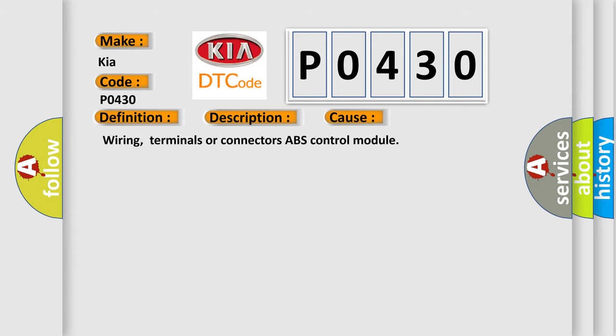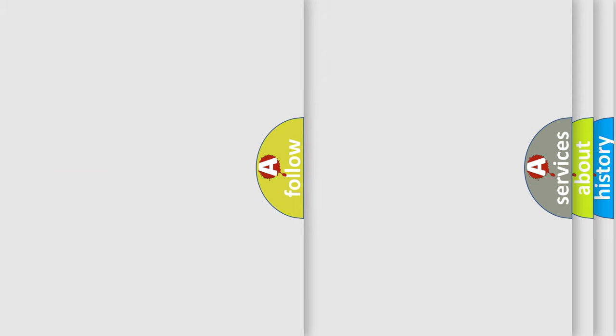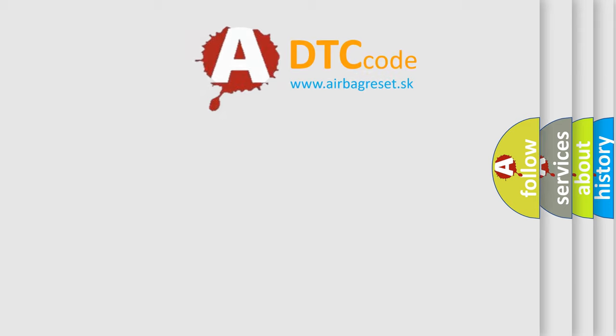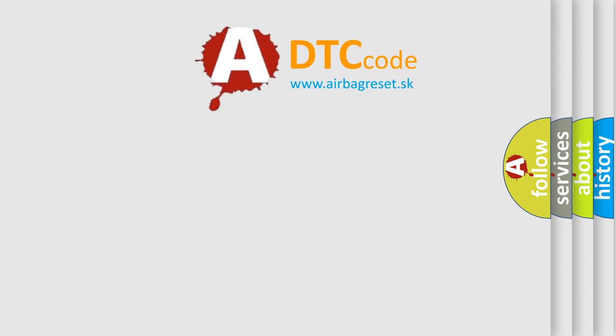Wiring, Terminals or Connectors ABS Control Module. The Airbag Reset website aims to provide information in 52 languages. Thank you for your attention and stay tuned.